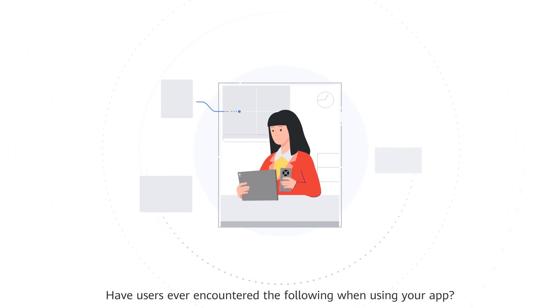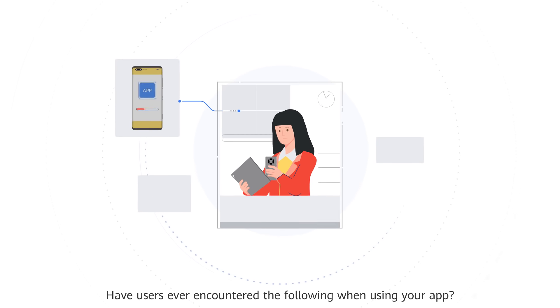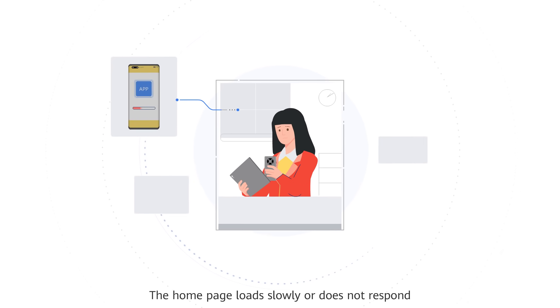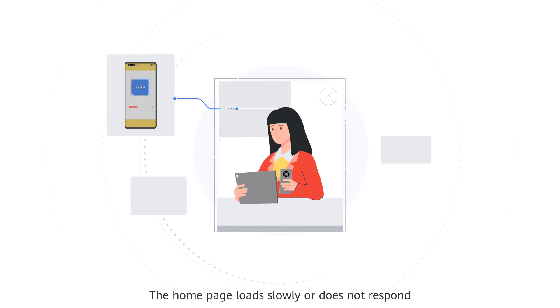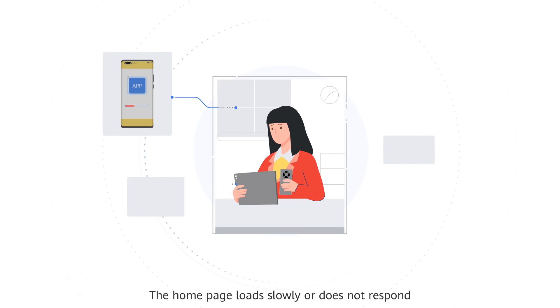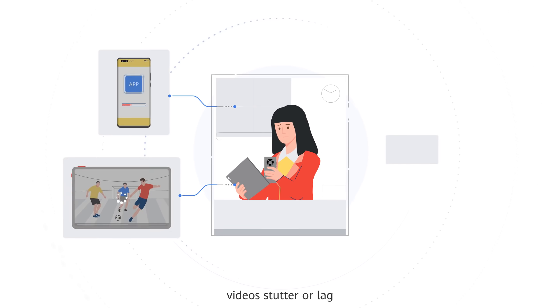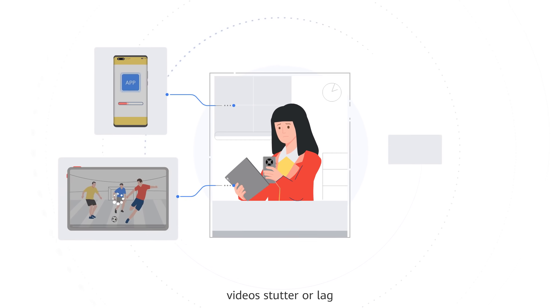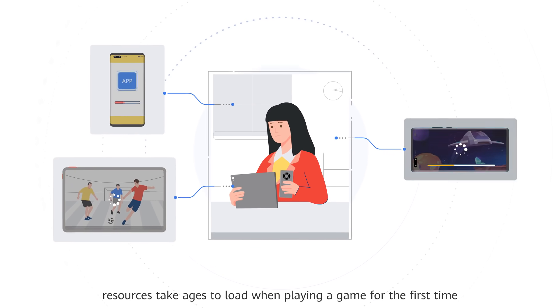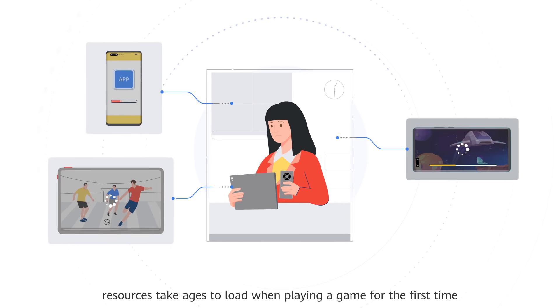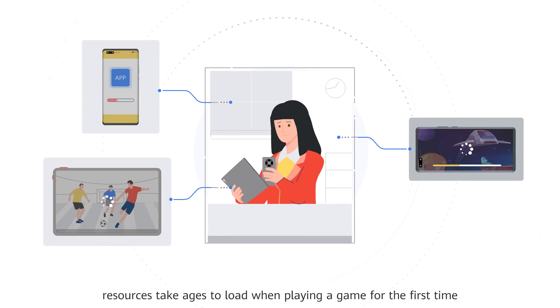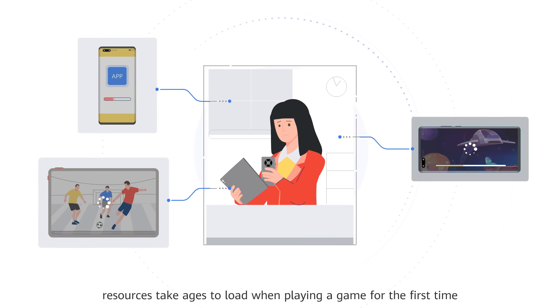Have users ever encountered the following when using your app? The homepage loads slowly or does not respond. Videos stutter or lag. Resources take ages to load when playing a game for the first time.